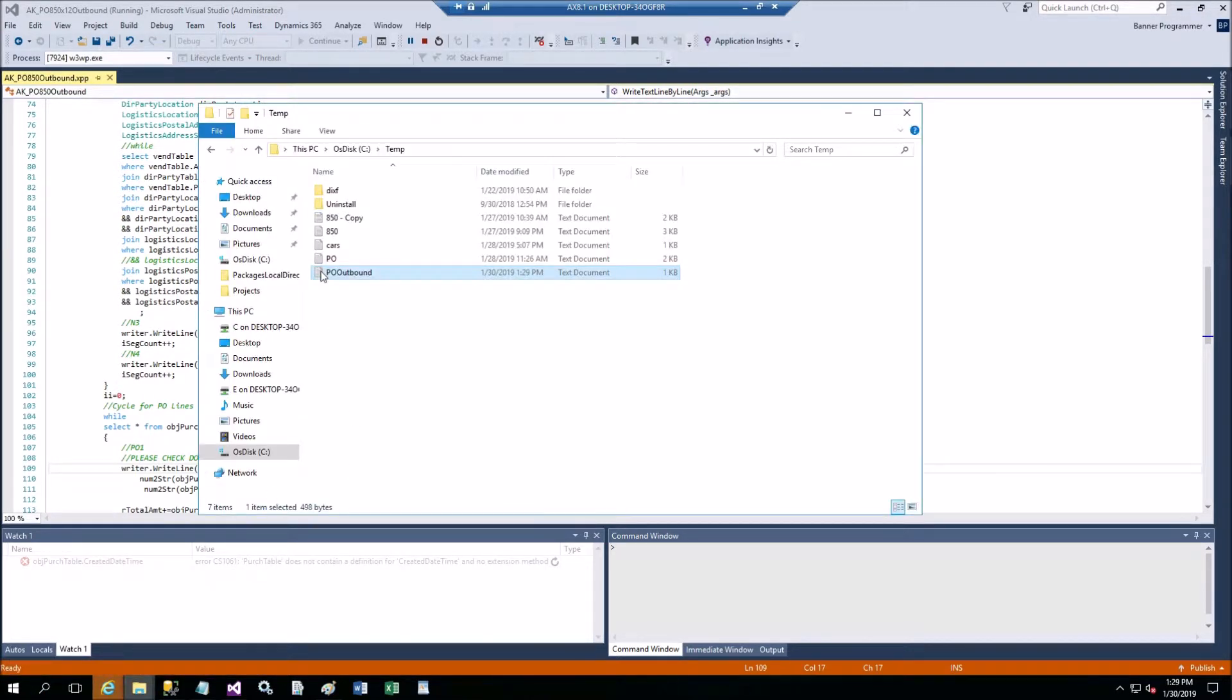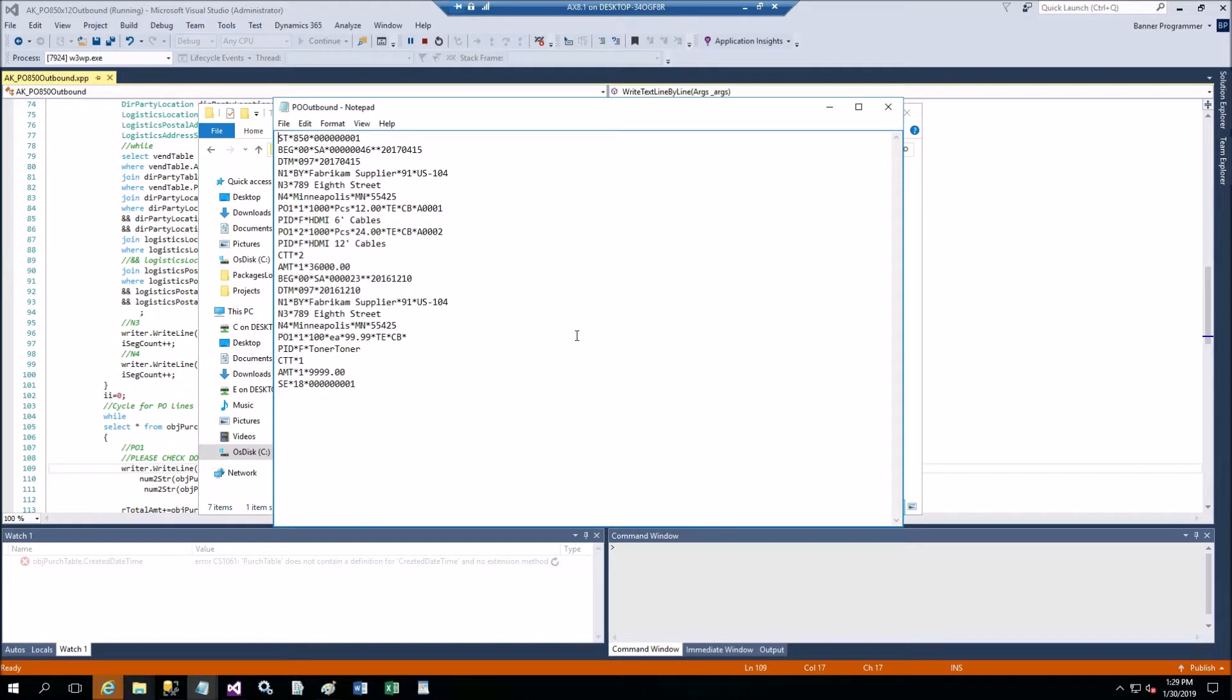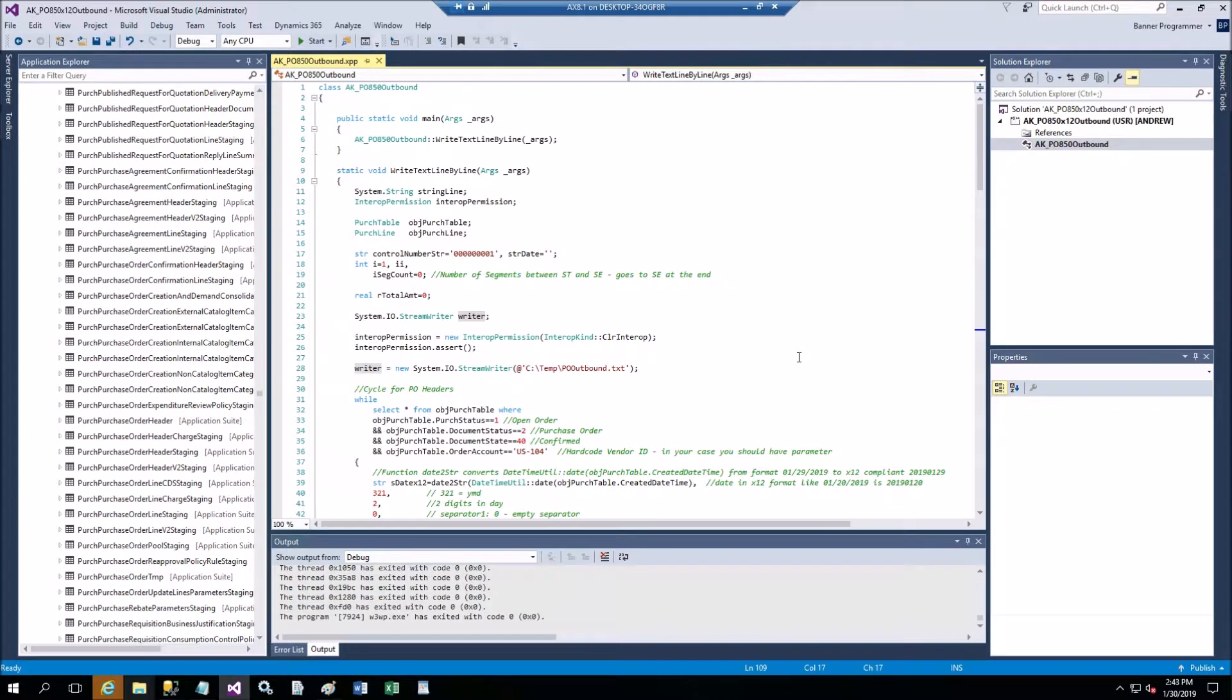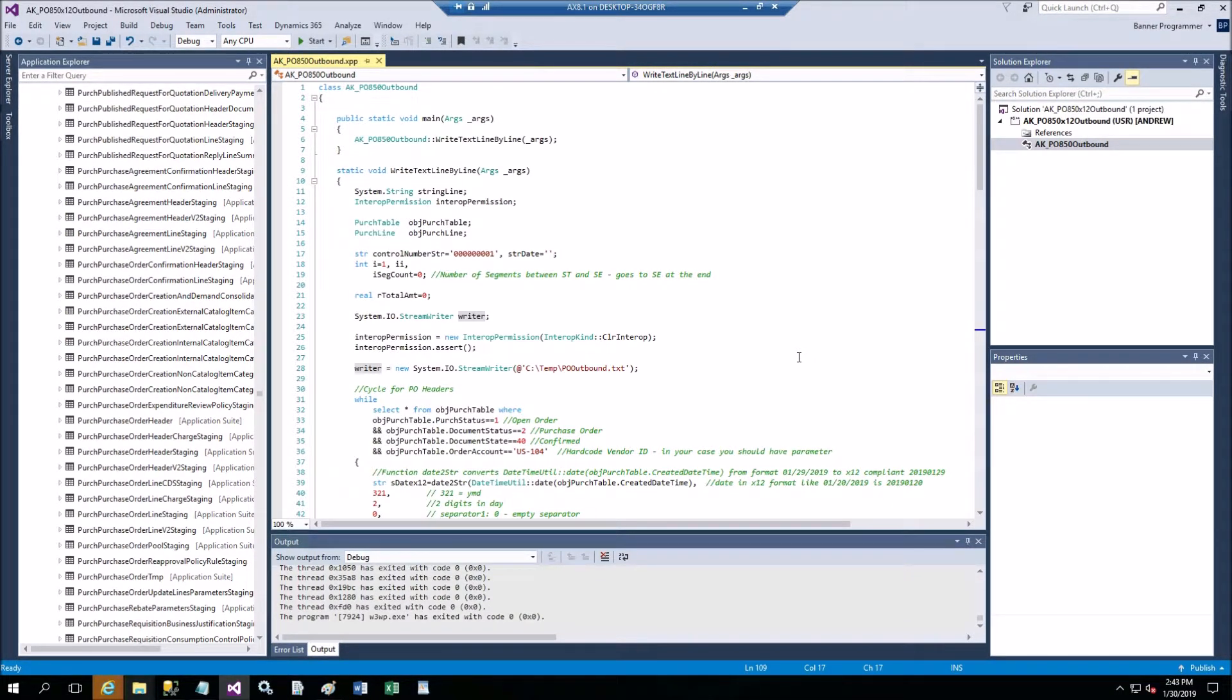It says completed. Let's take a look at the file produced. This is the file and this is our EDI file in X12 format for 850 document which is purchase order - two purchase orders.